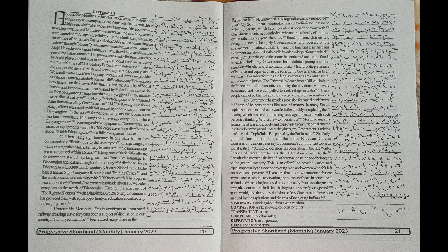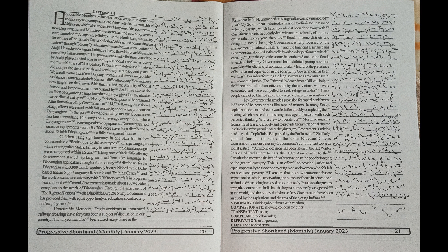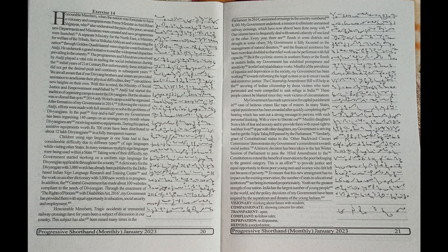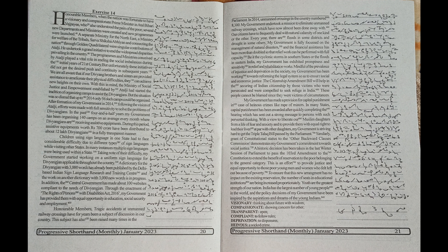My government is fully focused on the management of natural disasters, and the financial assistance has been more than doubled so that relief work can be performed with full capacity, be it the cyclonic storm in southern states or floods in eastern India. My government has exhibited promptness and sensitivity in relief and rehabilitation works.